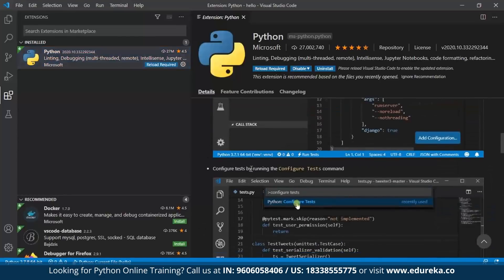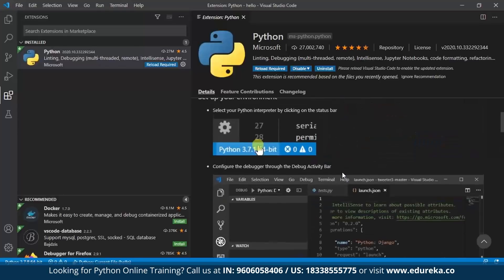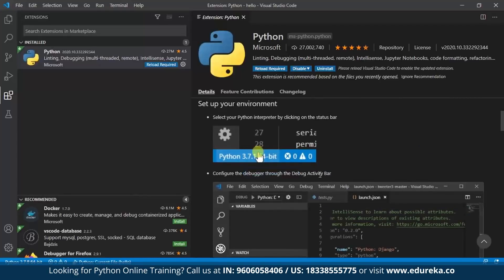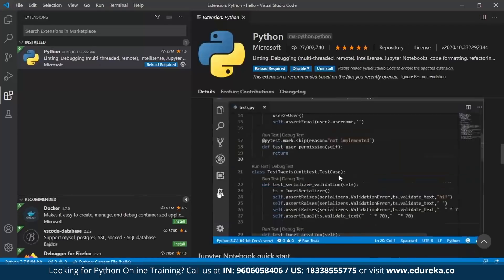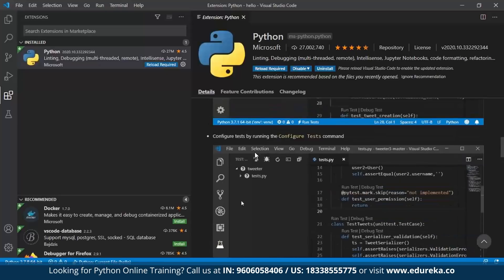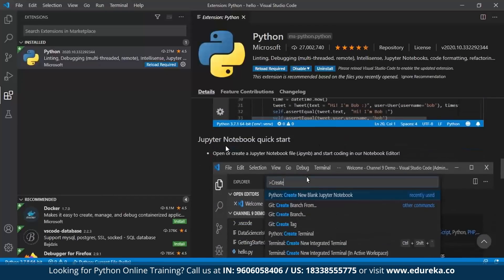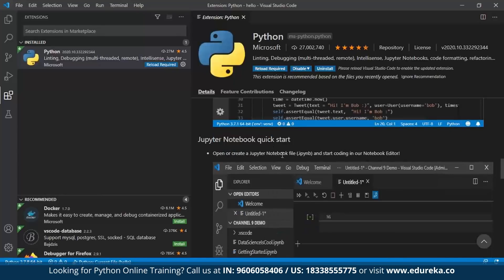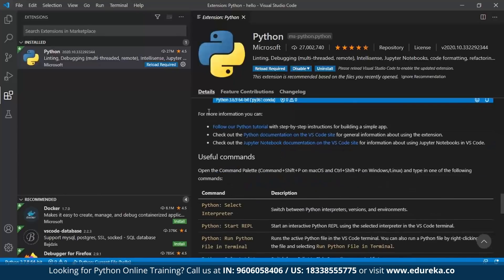The extension details show you how you can set up the environment and run your first program. It also covers how you can configure tests by running the configure test command and configure the debugger using the debug activity bar. There is a Jupyter notebook quick start guide as well. Everything is already there — you just have to look.